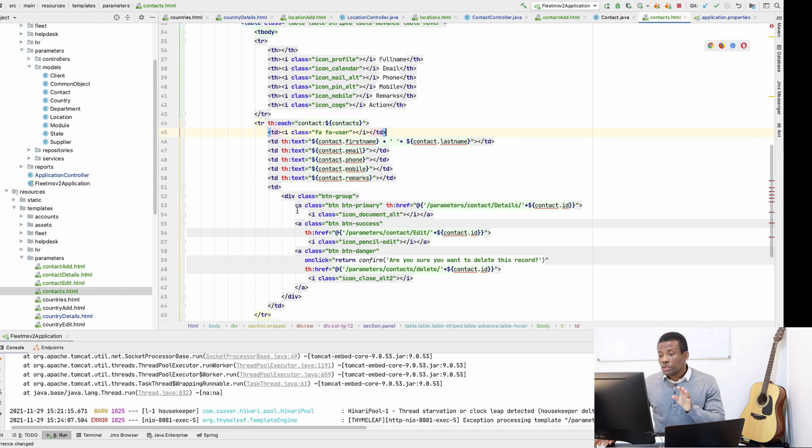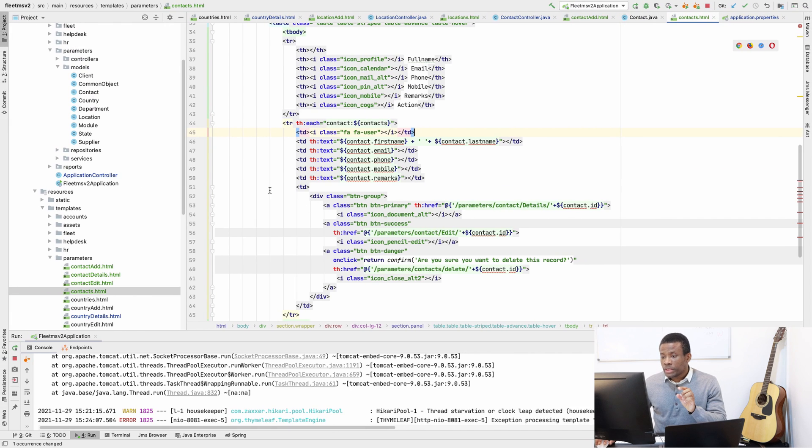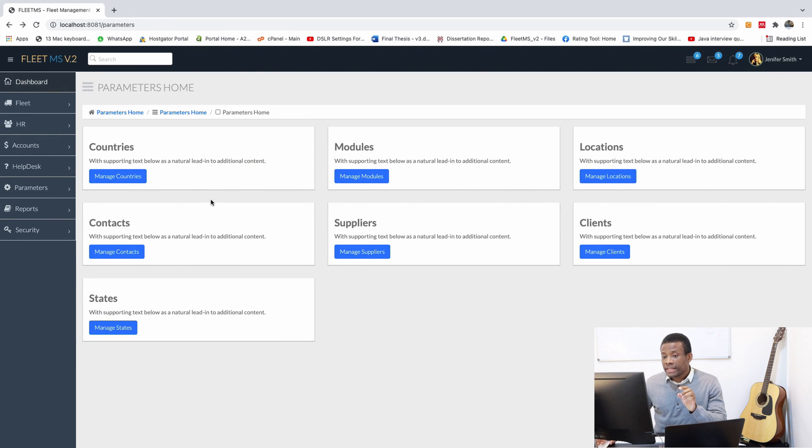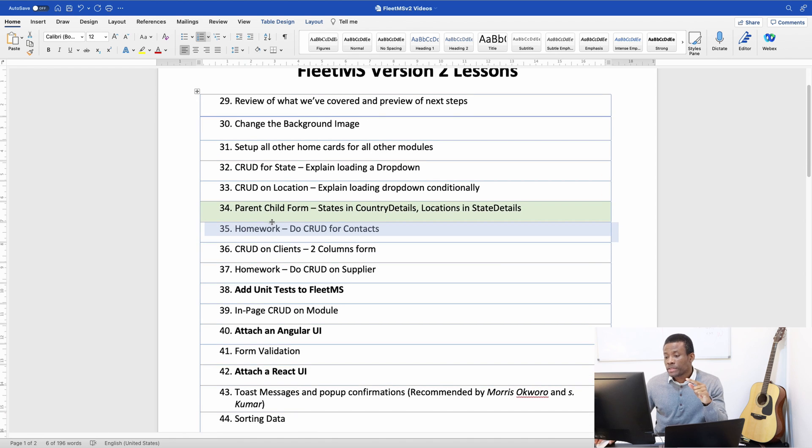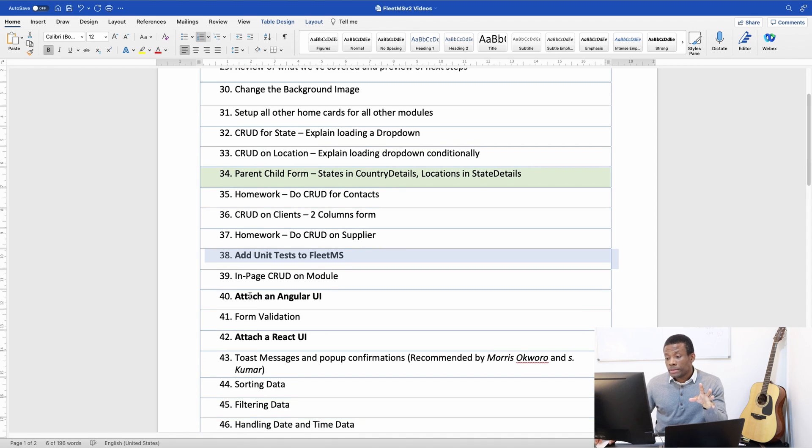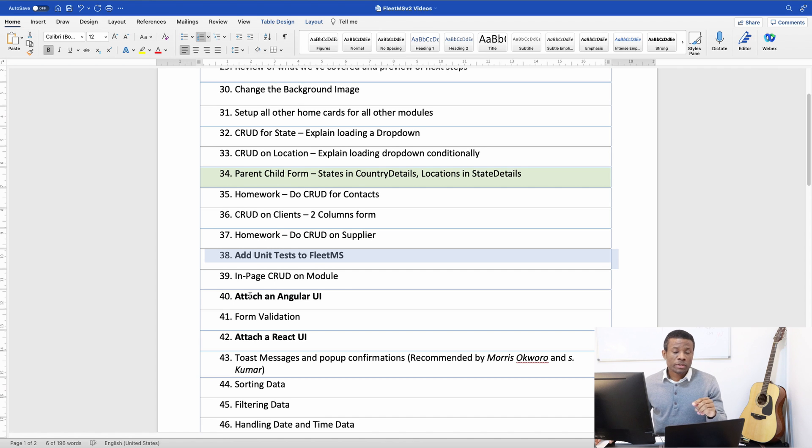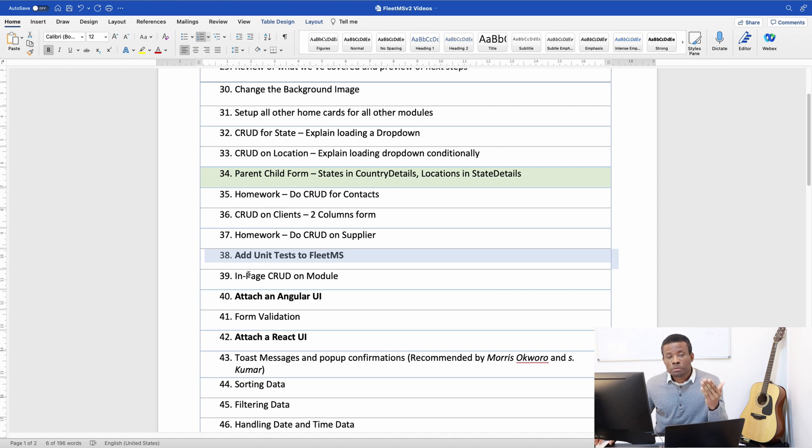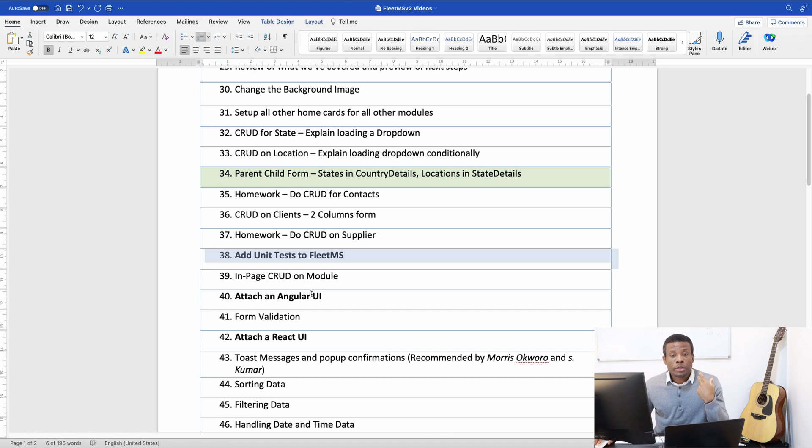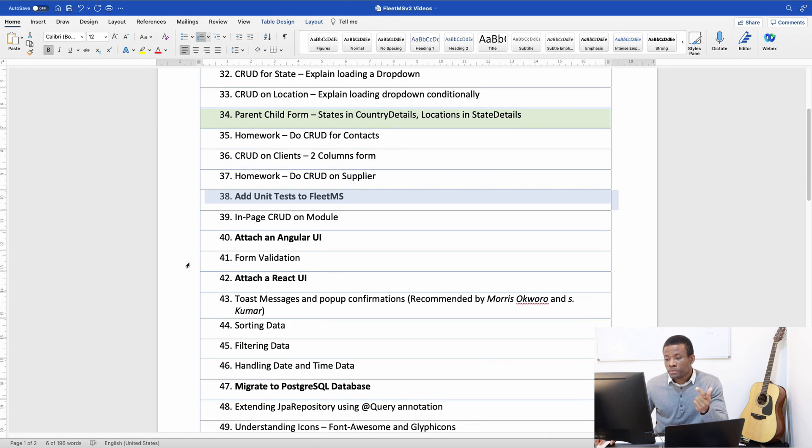Before I continue, let me show you that I actually added some additional things to our list. Now I added number 38. We are going to be doing add unique tests. I want us to learn about adding unique tests and it's very interesting because you might encounter it in your interview or in some job role. You need to know how to add unit tests and integration tests in your application.